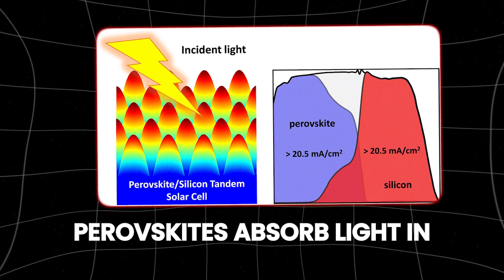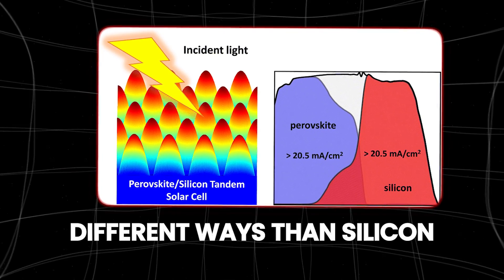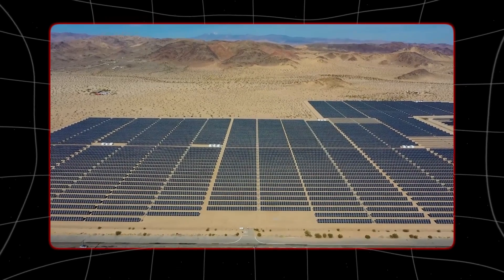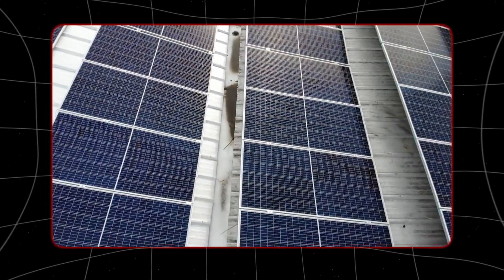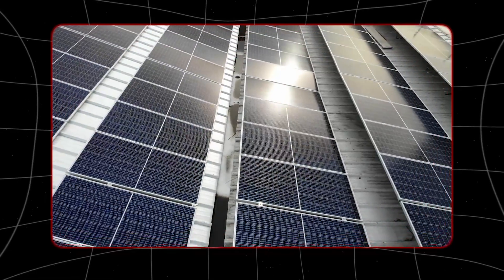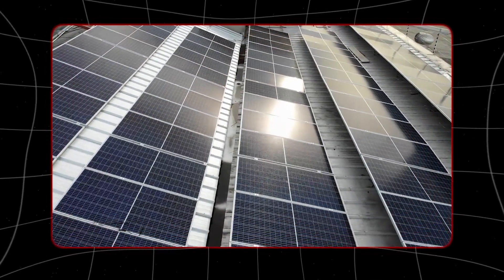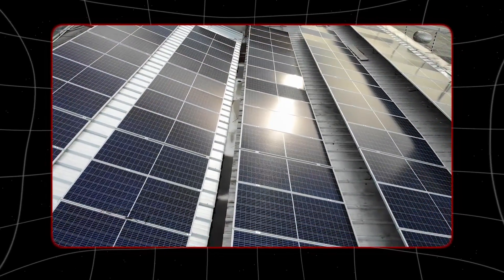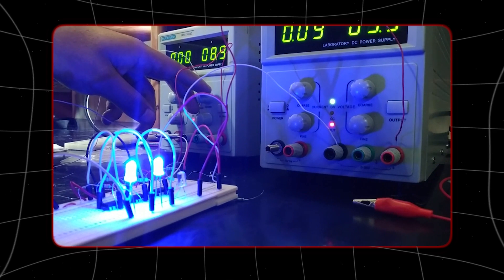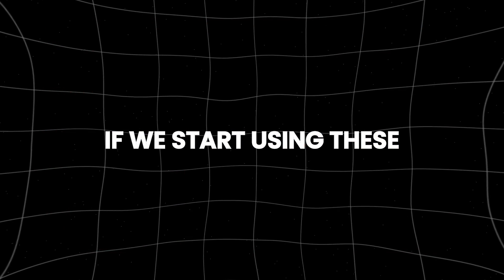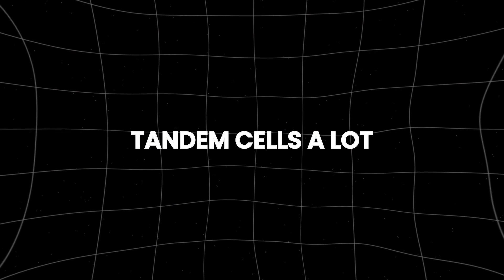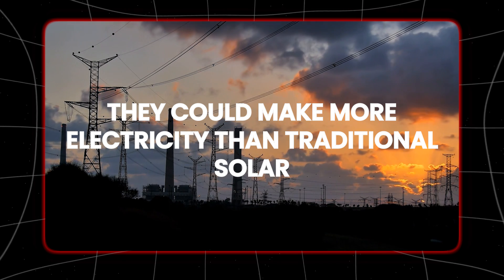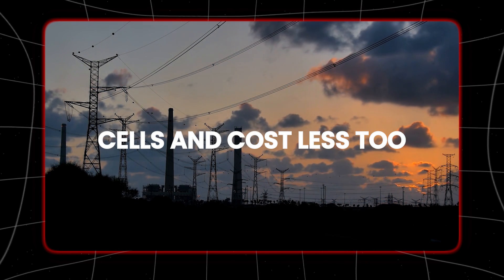Perovskites absorb light in different ways than silicon cells. When you combine silicon and perovskites in tandem solar cells, they can use more types of sunlight, making each cell produce more electricity. If we start using these tandem cells a lot, they could make more electricity than traditional solar cells and cost less too.